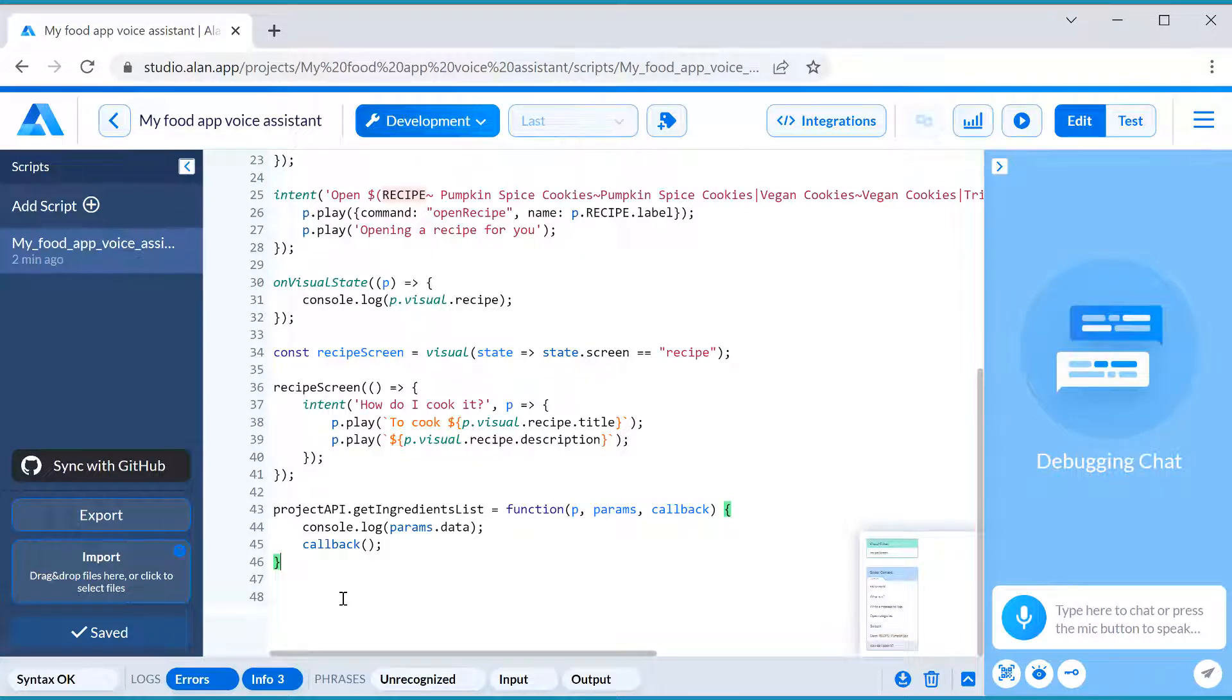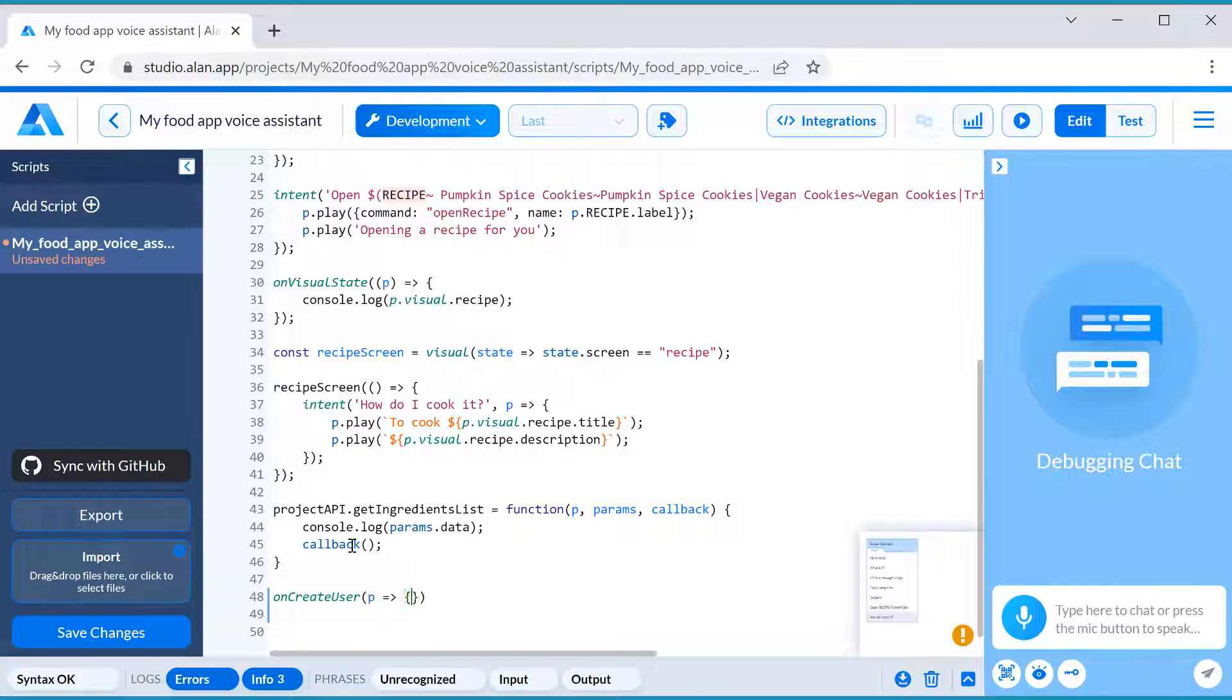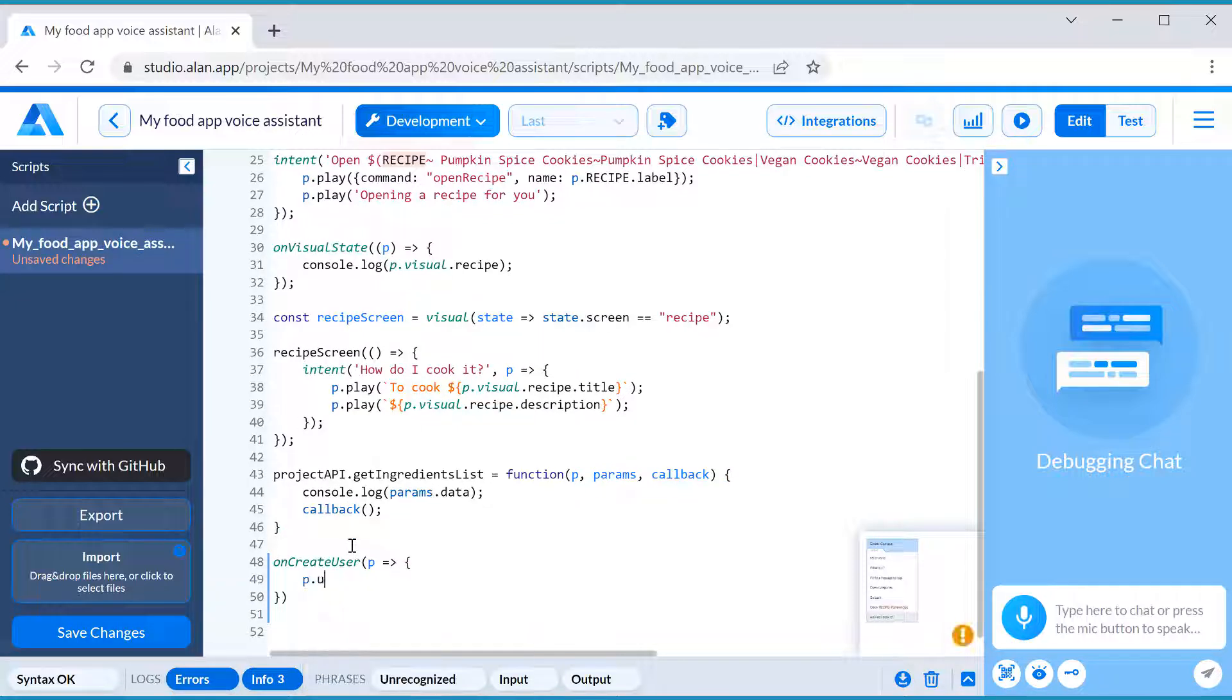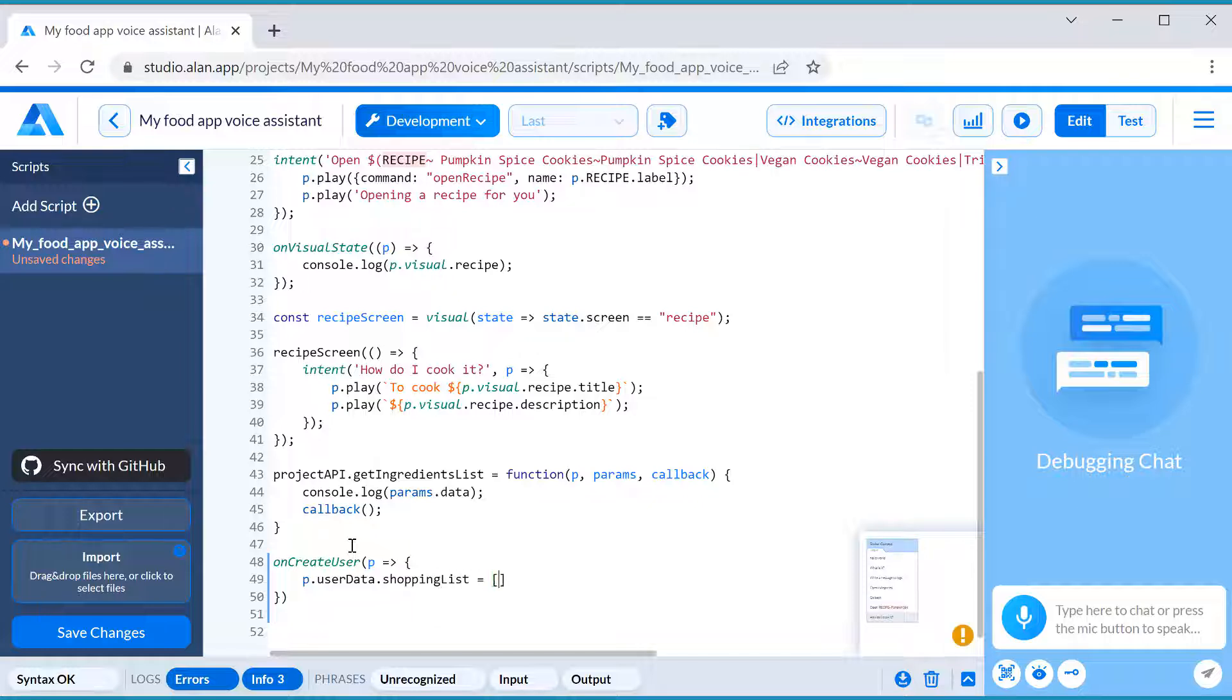First, when our user starts the dialog, we will create an empty shopping list. For that, we will use Alan's onCreateUser callback. Second, we need to save the list we get from the app to Alan's pUserData object.